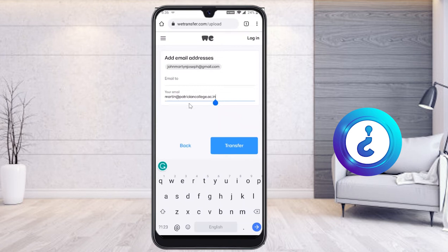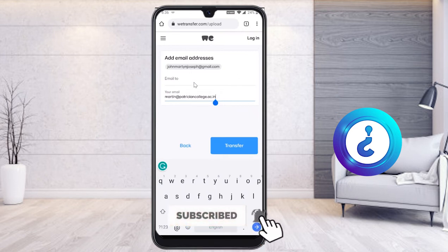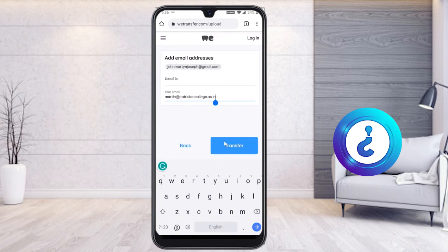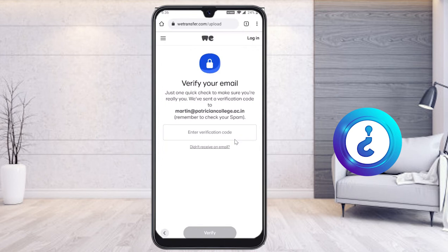You also enter your own current email ID — the address you are sending from. Then click 'Transfer.' Since you are sending a huge file, WeTransfer will send a verification email to your email ID. You will receive a WeTransfer verification code, and once you enter it, your file will be transferred to the client.